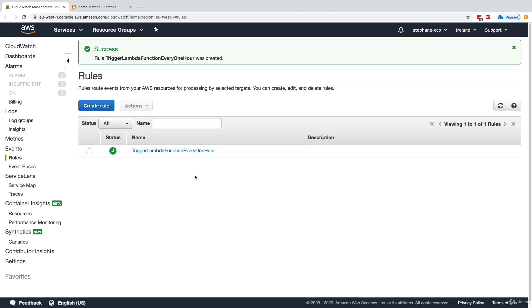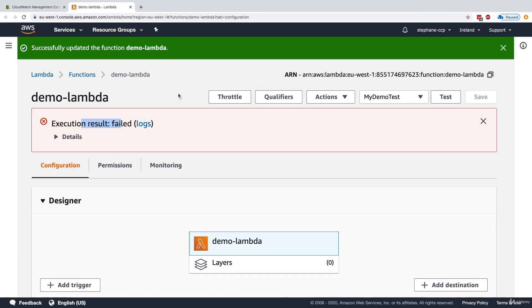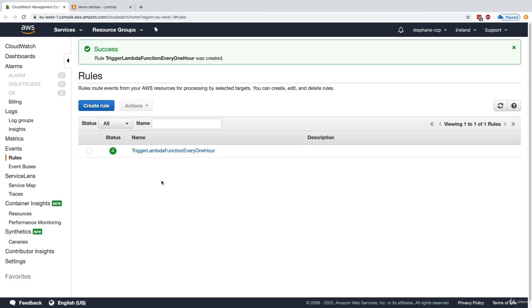And this has the effect that every hour, my Lambda function that I created is going to be triggered automatically, effectively making it a serverless cron job.